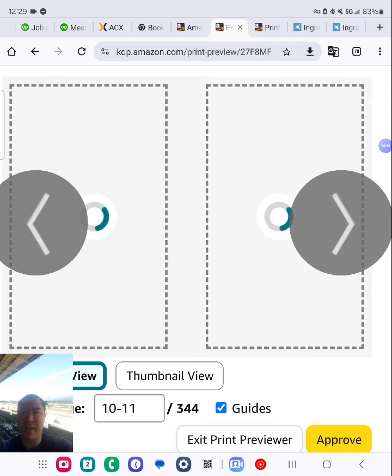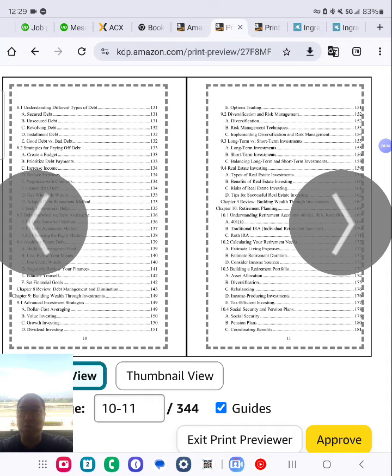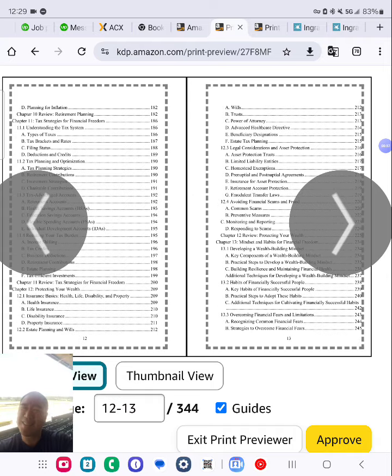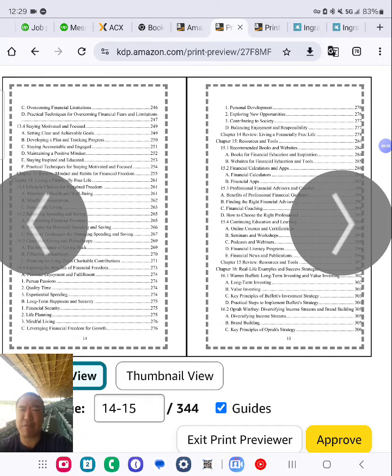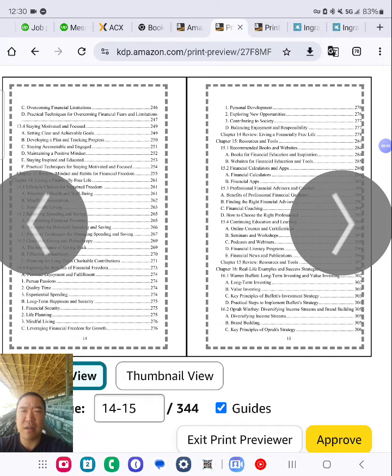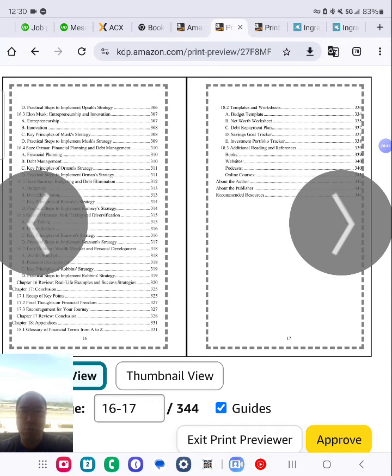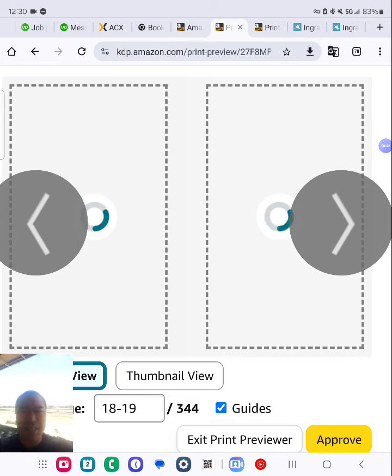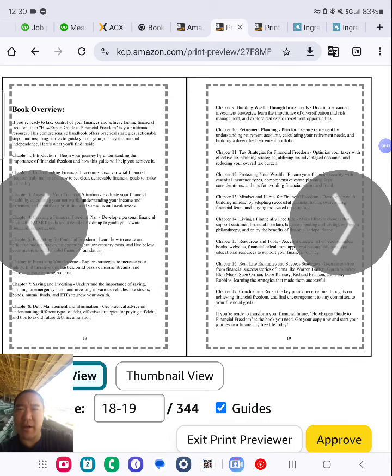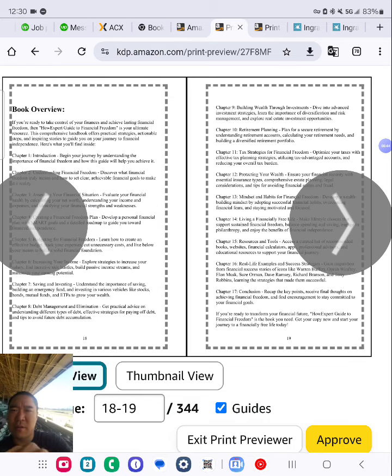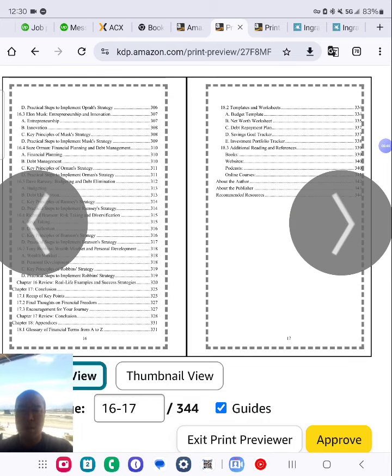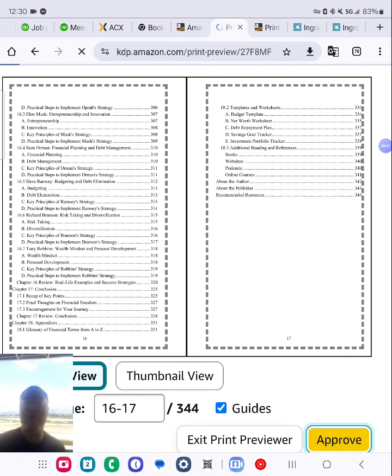This is a solid book, 344 pages, six by nine format. And if you want to learn how to publish your own dream book, click that link below the video and check it out. Okay, approve on Amazon.